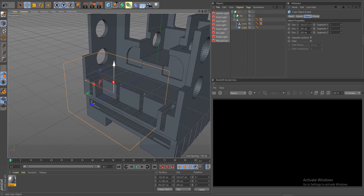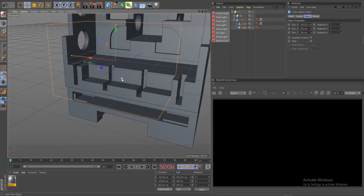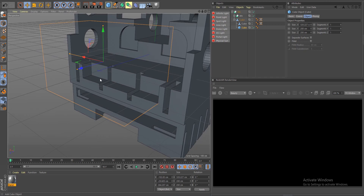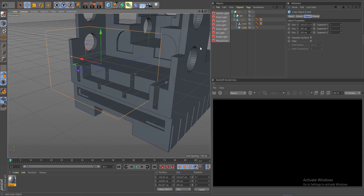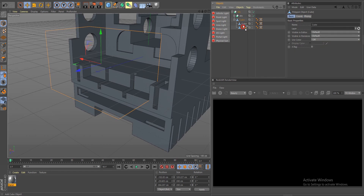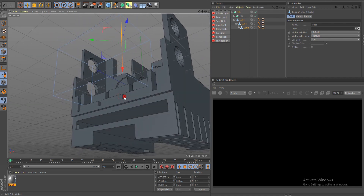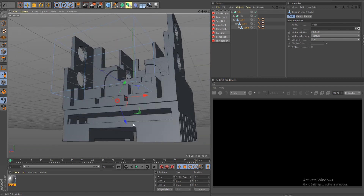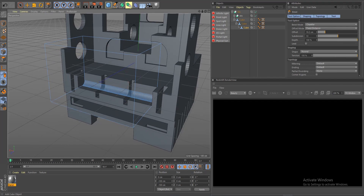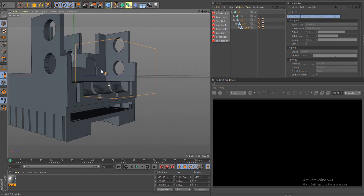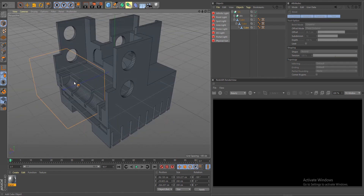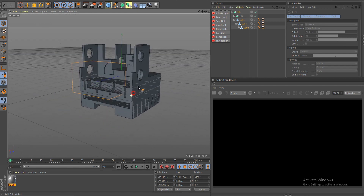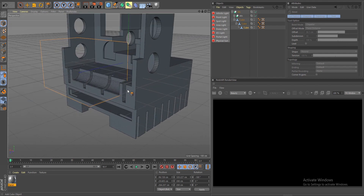Let's do another bevel in here — make this editable, drop it as a child, select this edge, click B for bevel, and do the same thing. Go back to object mode. This is what we have so far — five different Booleans. As you can see you can keep cutting away and creating really cool shapes.